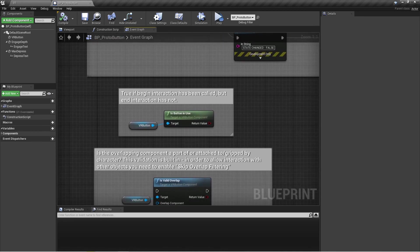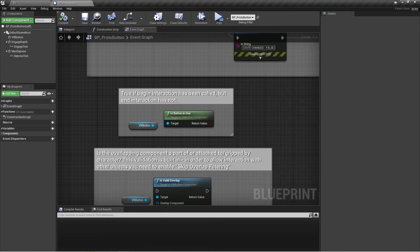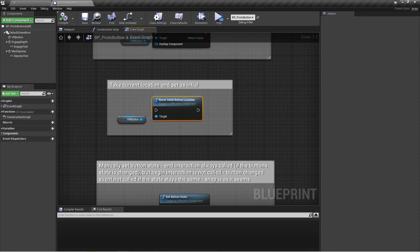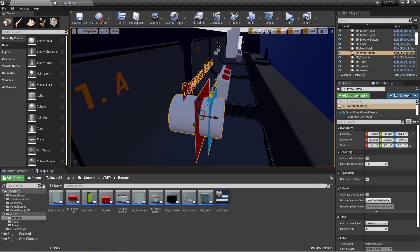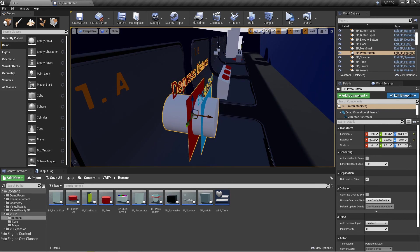Some other useful functions available for the VR button — right-click and type VR button to find them. Is button in use tells you whether the button is currently being interacted with; it returns true after begin interaction is called and turns false once end interaction is called. You can also check for a valid overlap from the interacting component, returning a boolean. Reset initial button location allows you to set the current pressed-in position as the new default start position, so the button would begin from there on the next interaction instead of the original position, allowing you to push it in further.